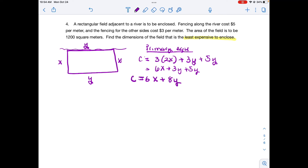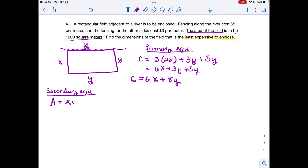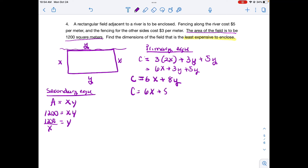The primary equation has two variables, so I need a secondary equation. The area of the field must be 1,200 square meters, so x times y equals 1,200. Solving for y gives y = 1,200 / x. Substituting back into the cost equation and simplifying gives the cost function in terms of x only.